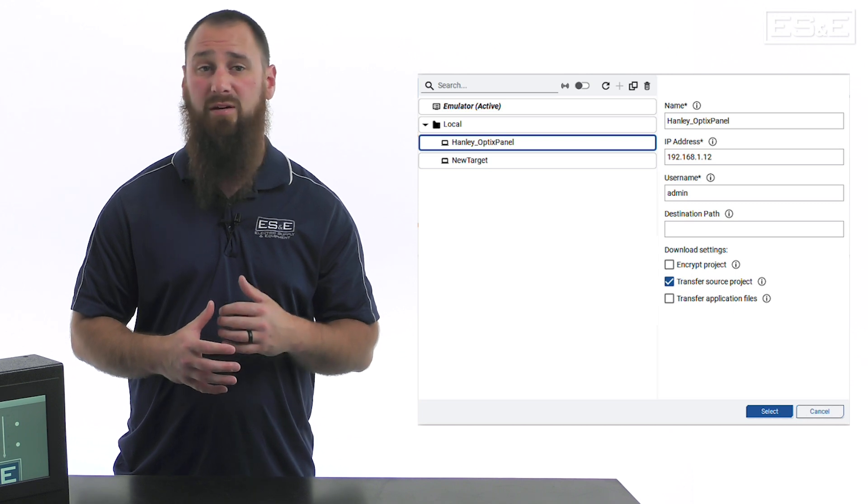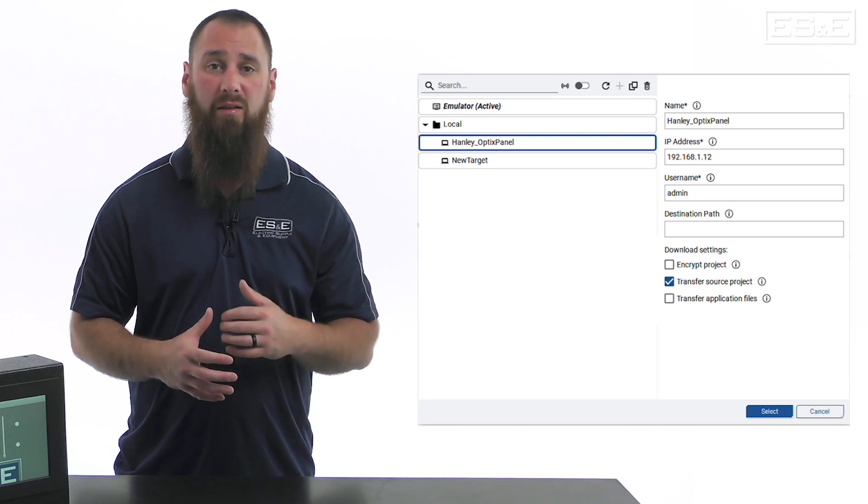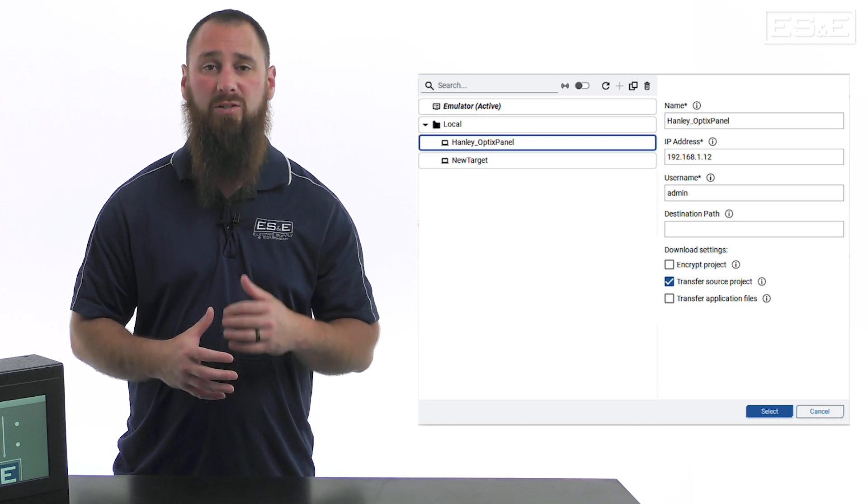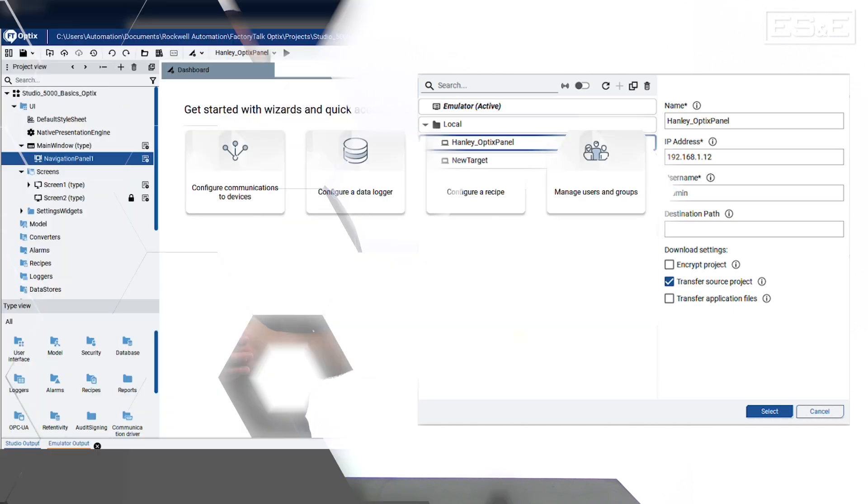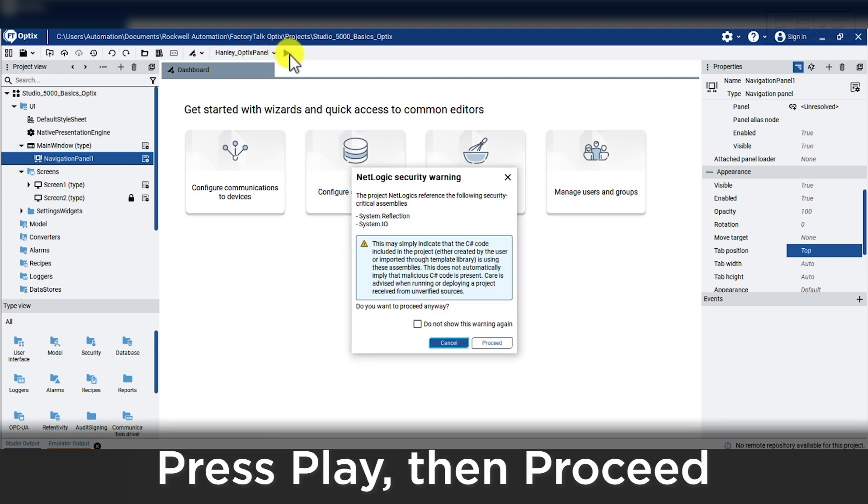By default these are not checked, but I would highly recommend changing these settings. Once the target path is showing Optix panel in our software, we will press the play button to start the transfer.